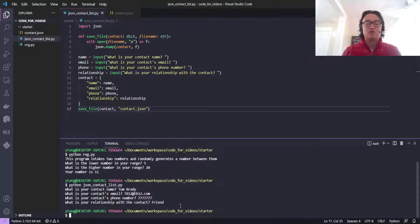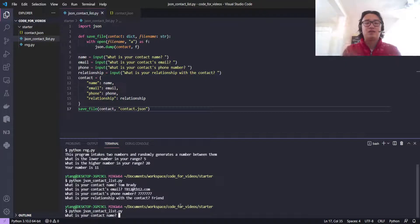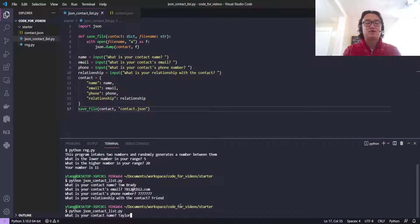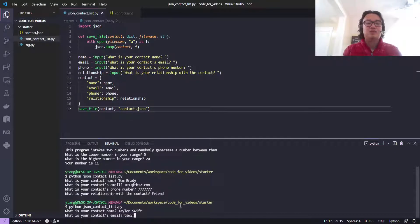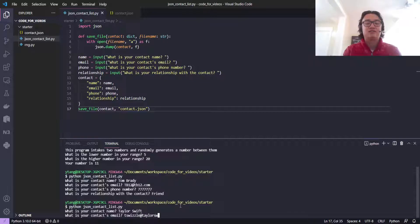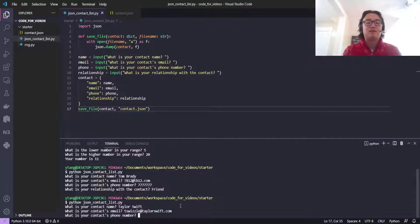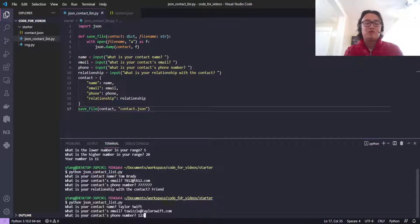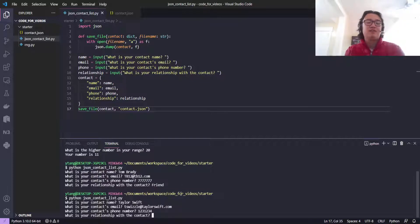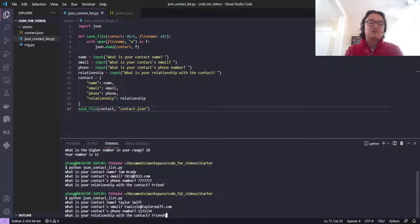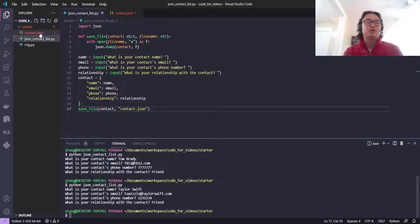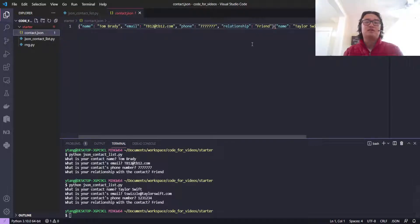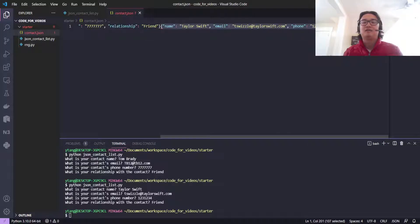Let's run it again to show you can continue adding to your contact list. Taylor Swift—I love Taylor Swift. Email? Probably tswizzle@taylorswift.com. Phone? 123-1234. Relationship? I'm friends with Taylor Swift too. Now we can check contacts, and look, I've added Taylor Swift here too.